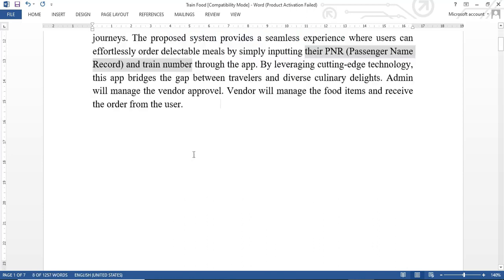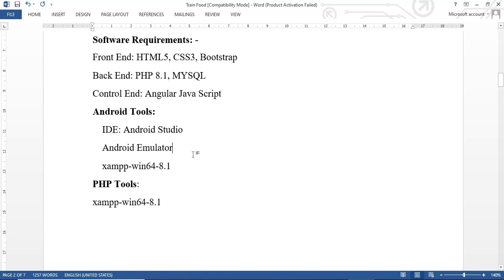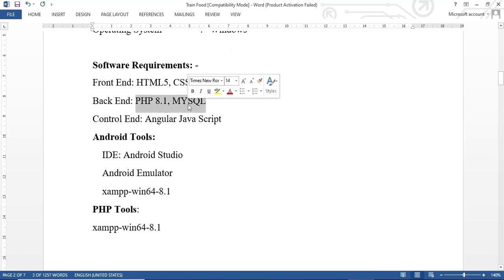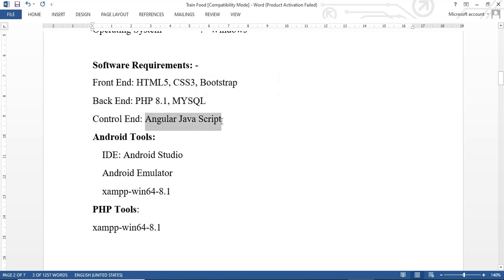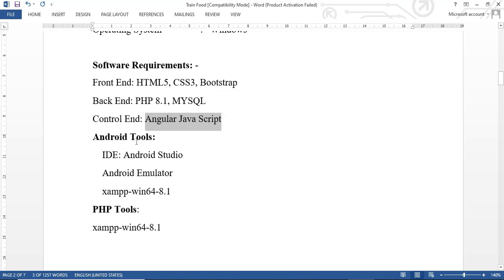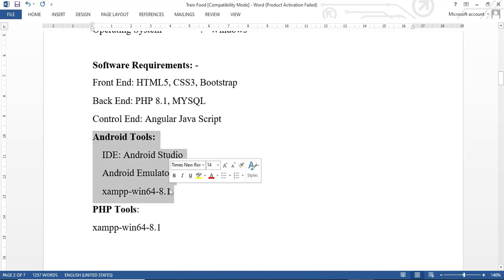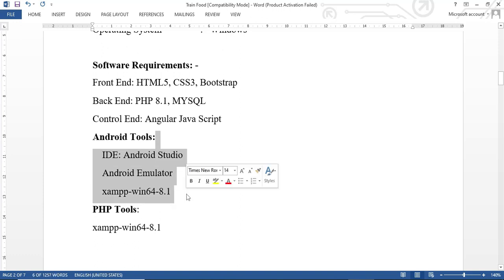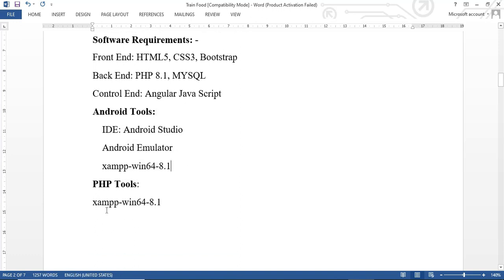These are the software requirements for the project. We are using HTML, CSS, and Bootstrap for the frontend. For the backend we are using PHP and MySQL. For the Android end we are using AngularJS (Angular JavaScript). This application is available in both versions: an Android app as well as a PHP web application. For the Android app we use Android Studio, Android Emulator, and XAMPP.